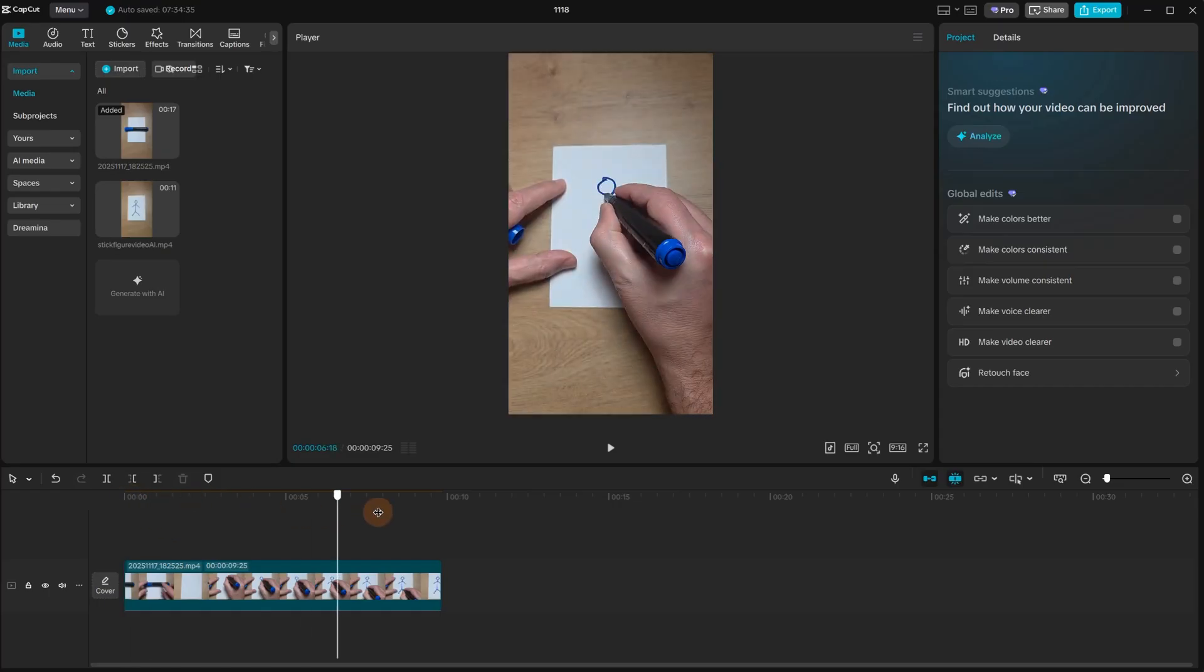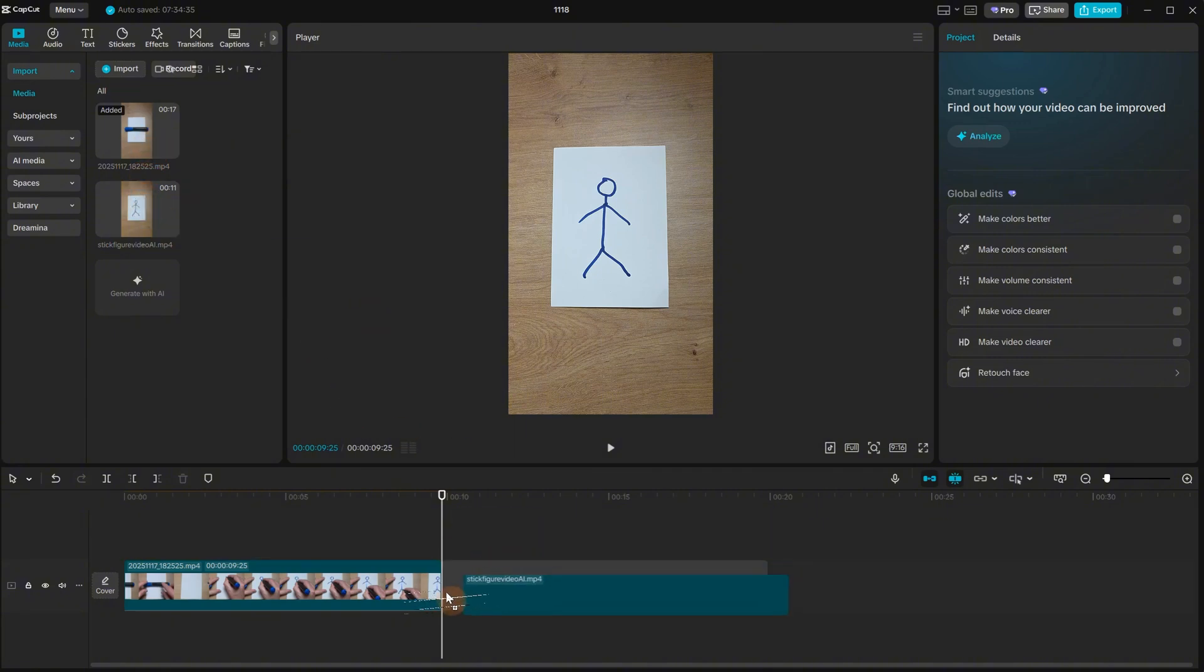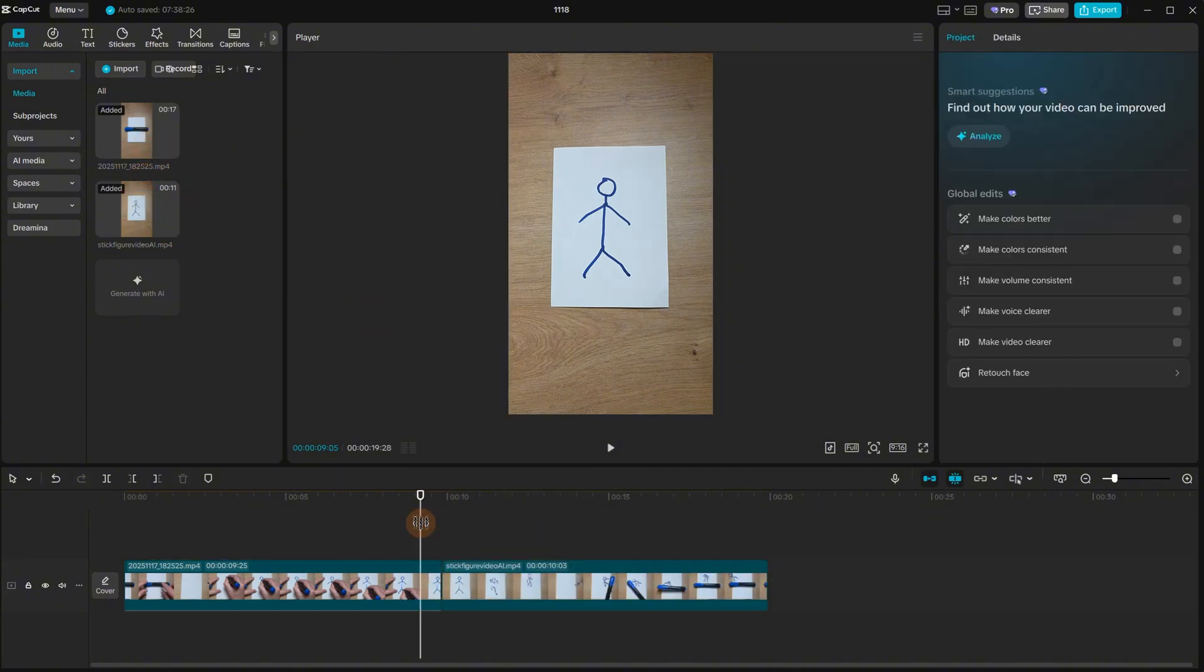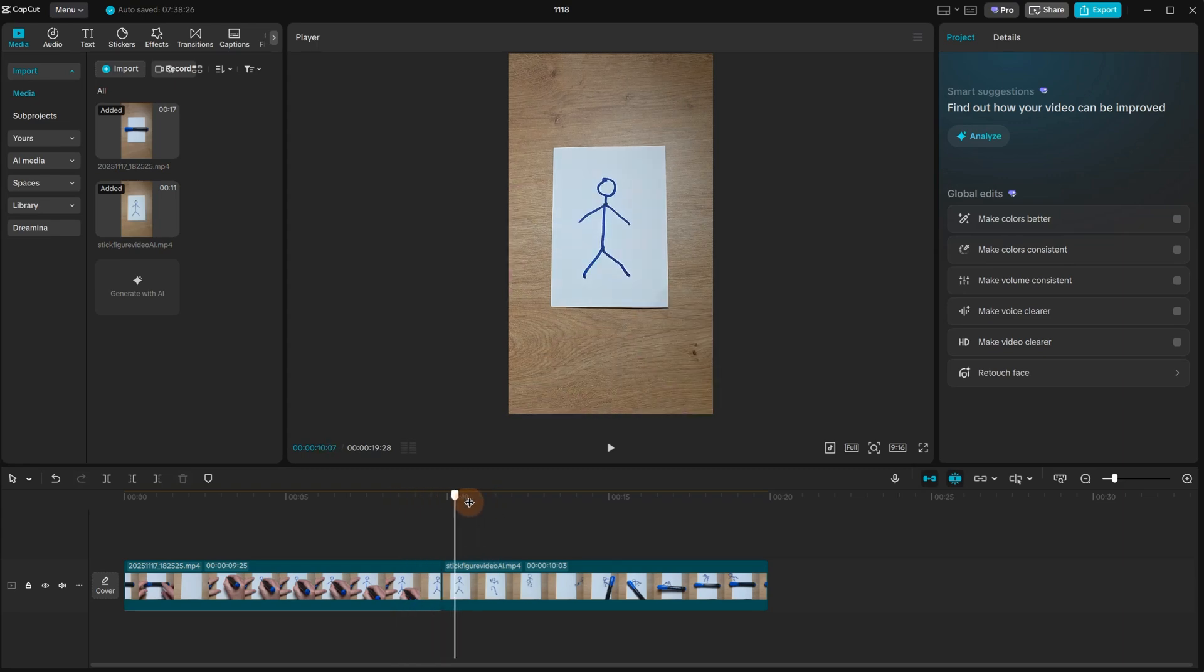Back in CapCut, I go to the end of the video and I add the AI video at the end of my video. Now you can see there is a smooth transition from my original video to the AI video.